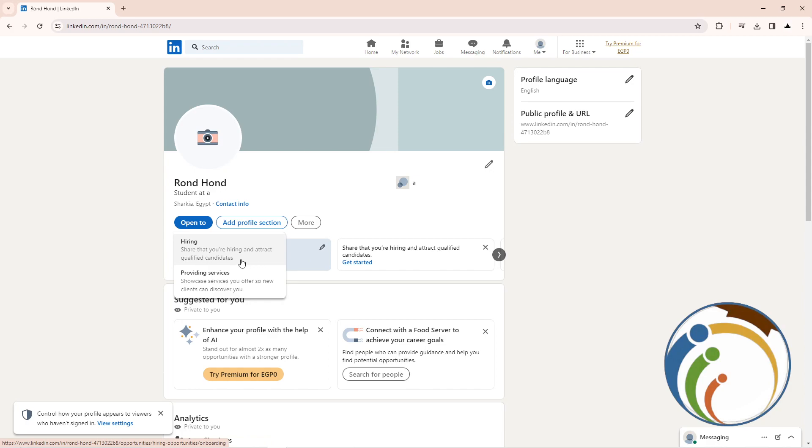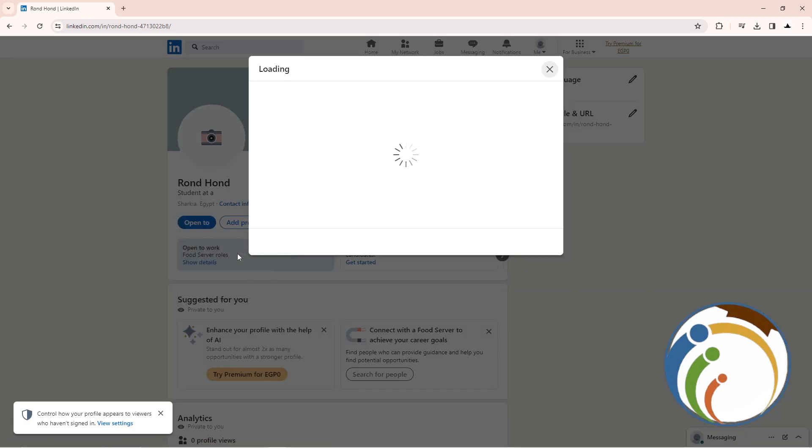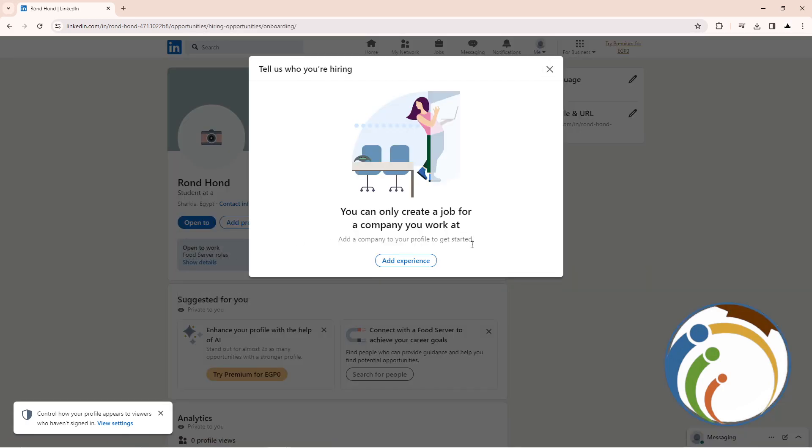Then click on any one of these - click on the first one here for hiring, and then you can start to add an experience first.